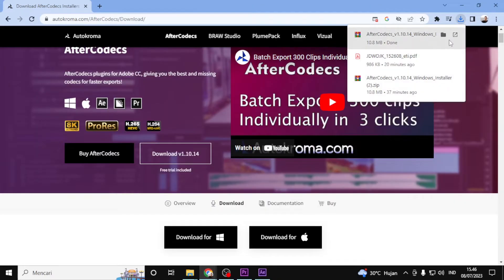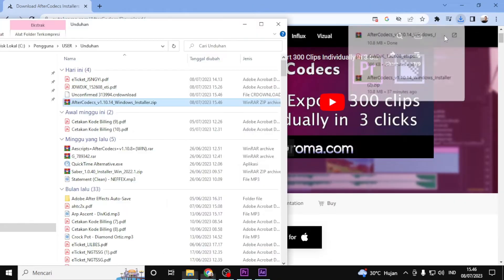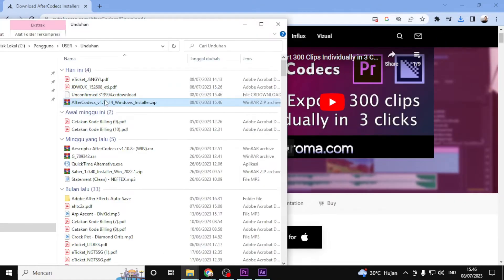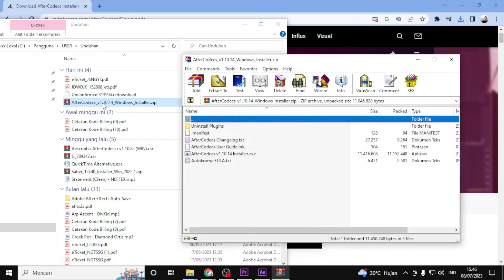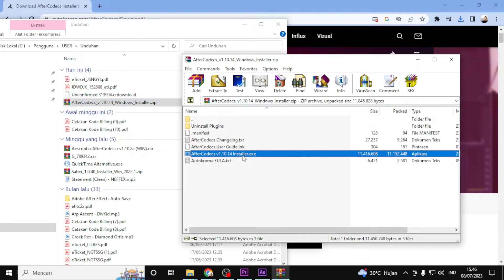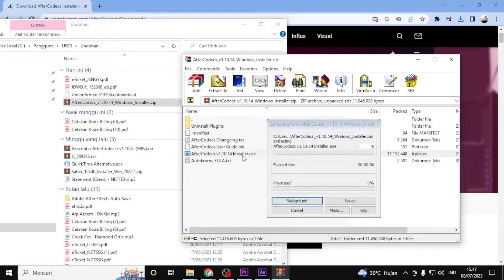Once the download is complete, locate the downloaded file on your computer and double click on it to begin the installation process.